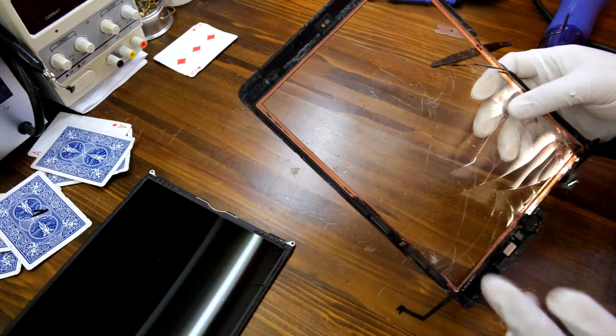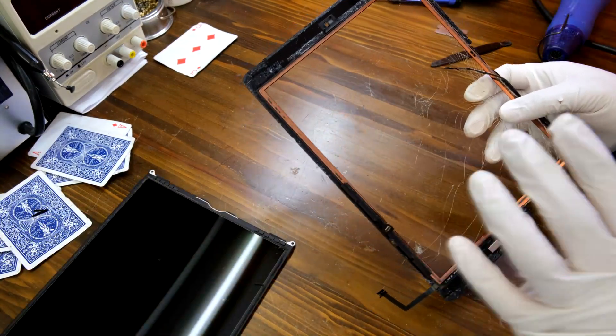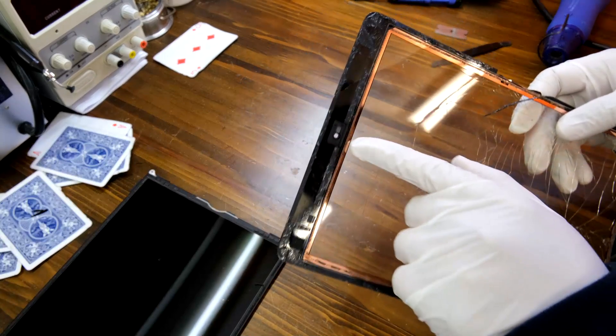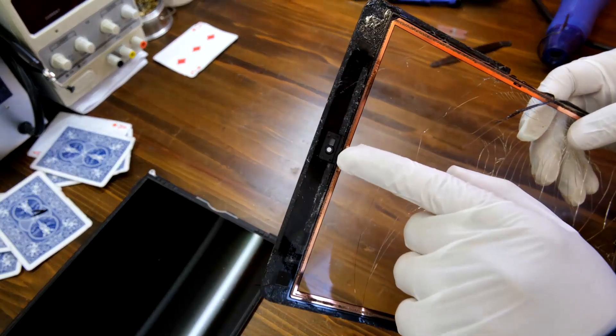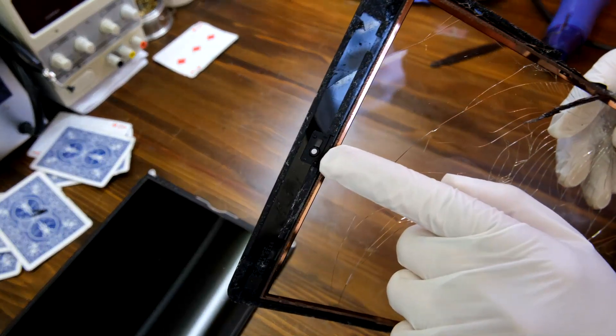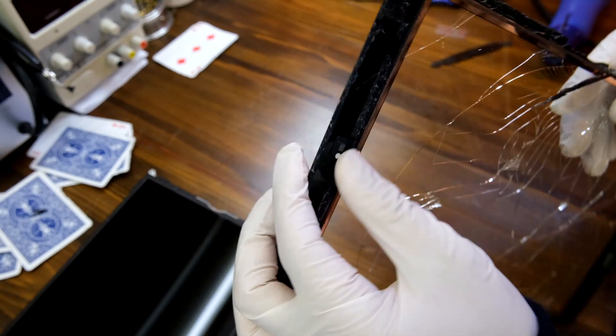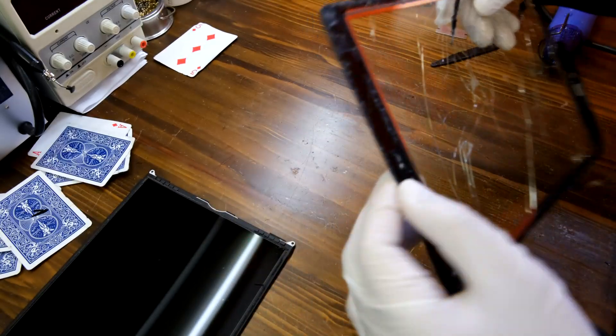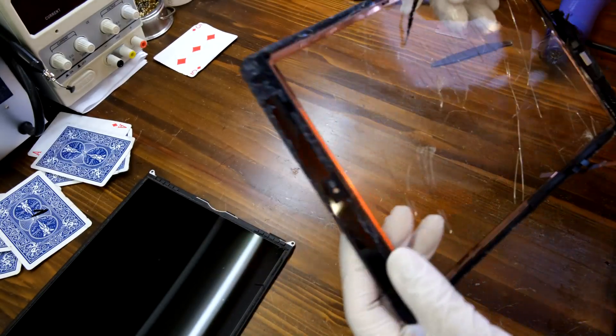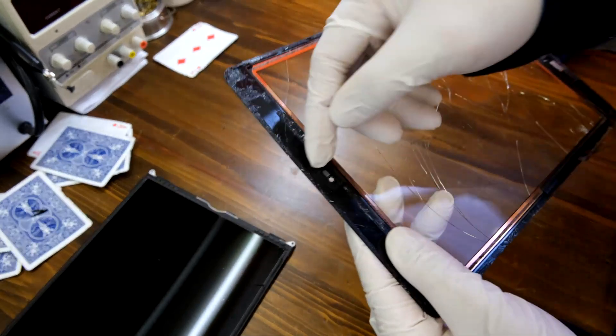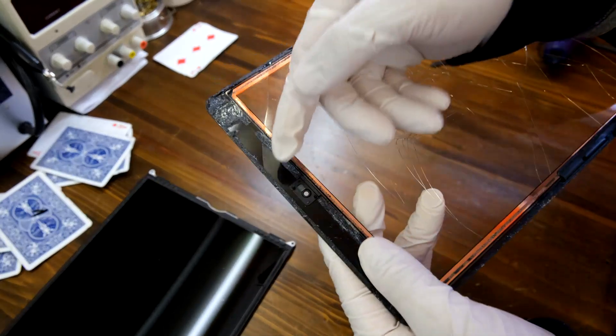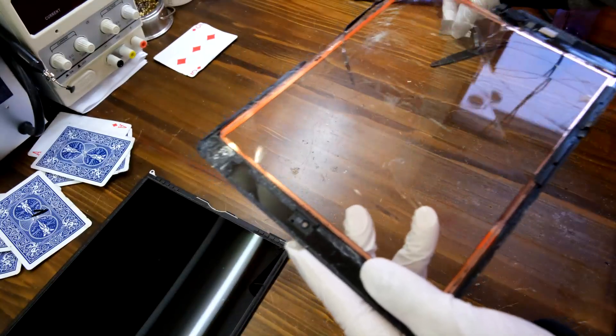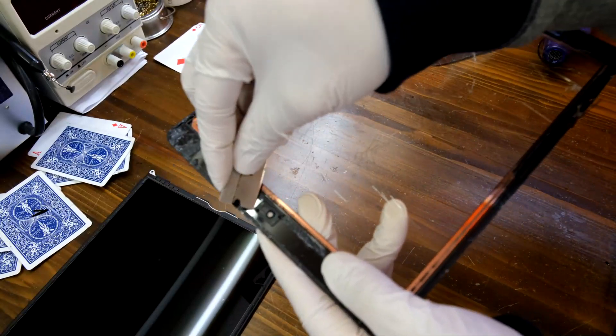There are two things we need to transfer from the old screen to the new one. One of them is the front facing camera tray. It's just a plastic piece that helps the camera to align correctly. This one you can just use a sharp razor blade to pry up like that.